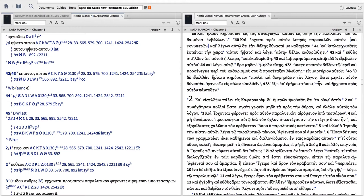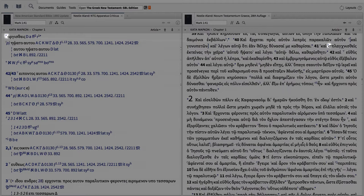The apparatus opens to the passage I'm studying and I can locate the exact note for this passage by matching the text critical symbol from the text to the one in the apparatus.